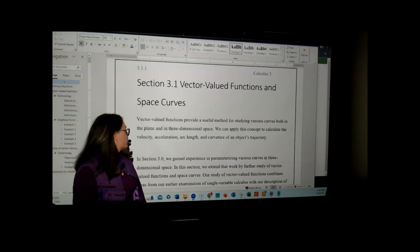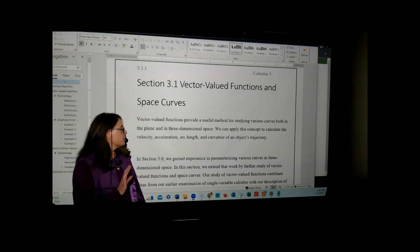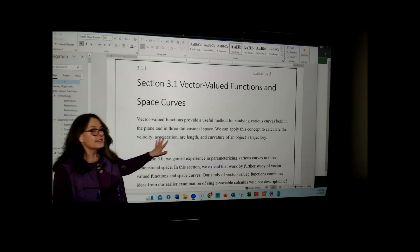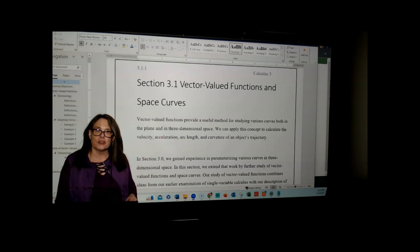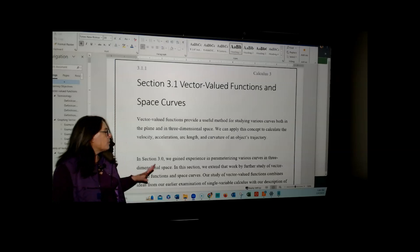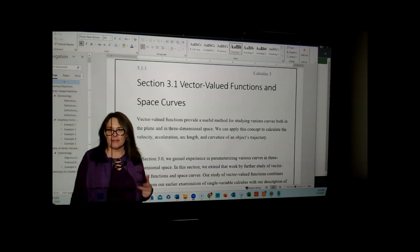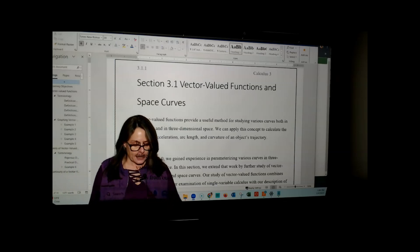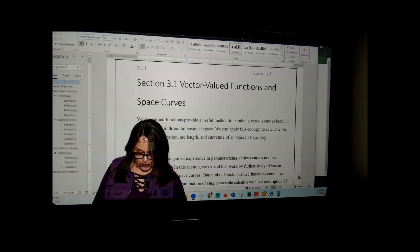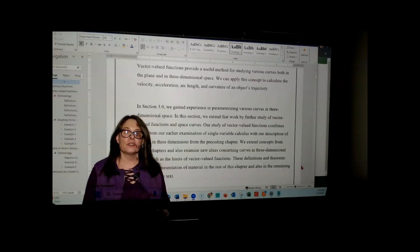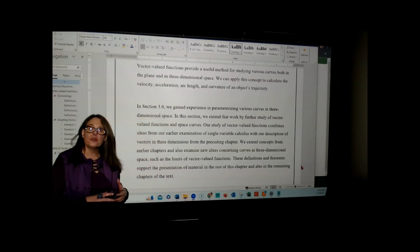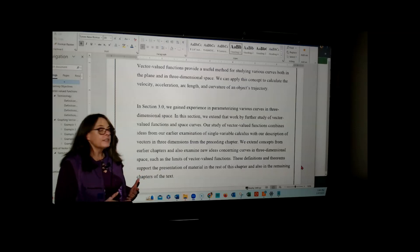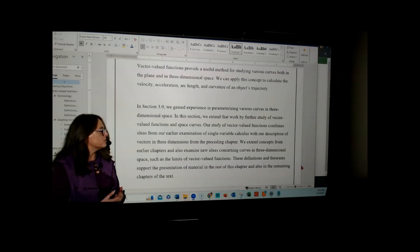This concept, whether it's in two-dimensional space in the plane or three-dimensional space, has a lot of applications to velocity, acceleration, arc length, and curvature of an object's trajectory. We want to formally define what we mean by a vector-valued function and what exactly this space curve represents. We're also going to extend our study into single-variable calculus-type operations, starting with the limit of a vector-valued function.